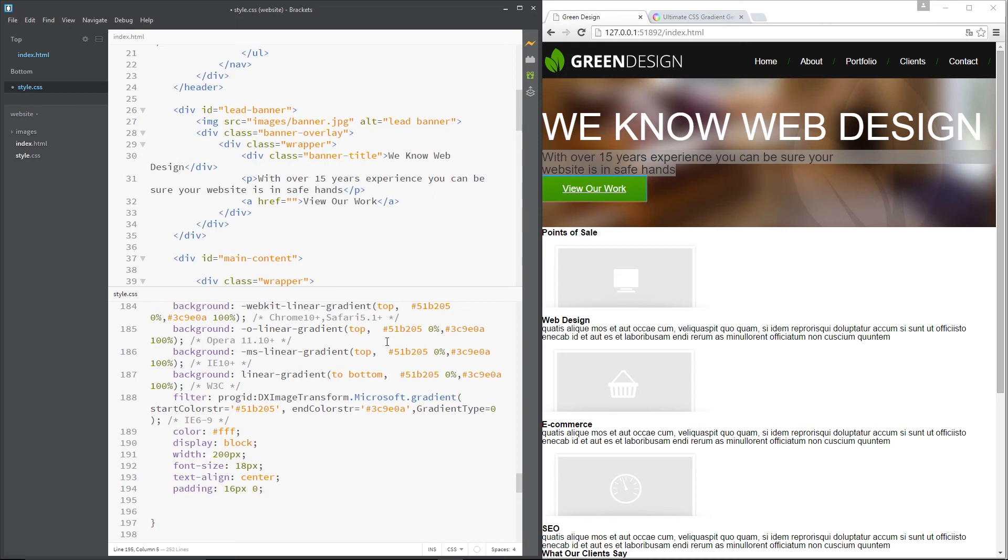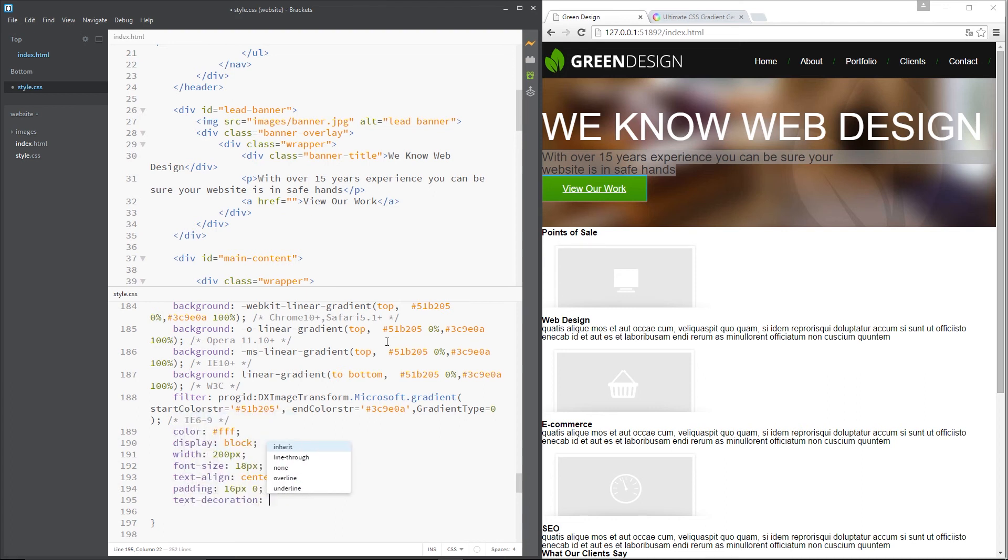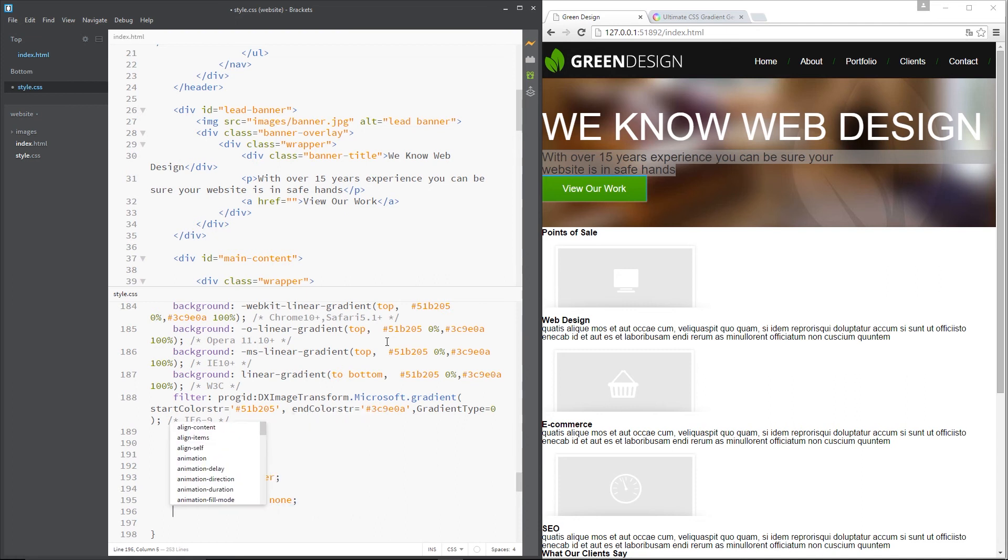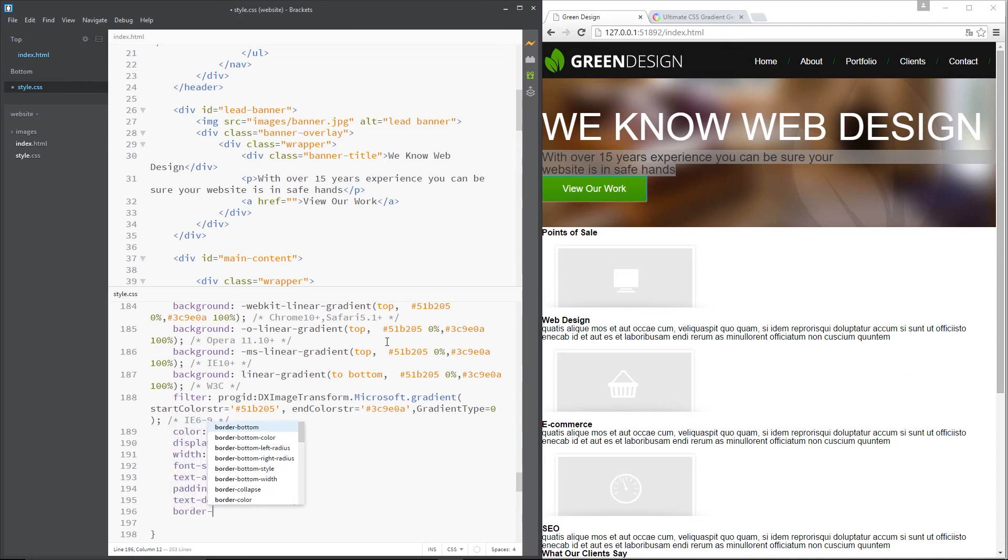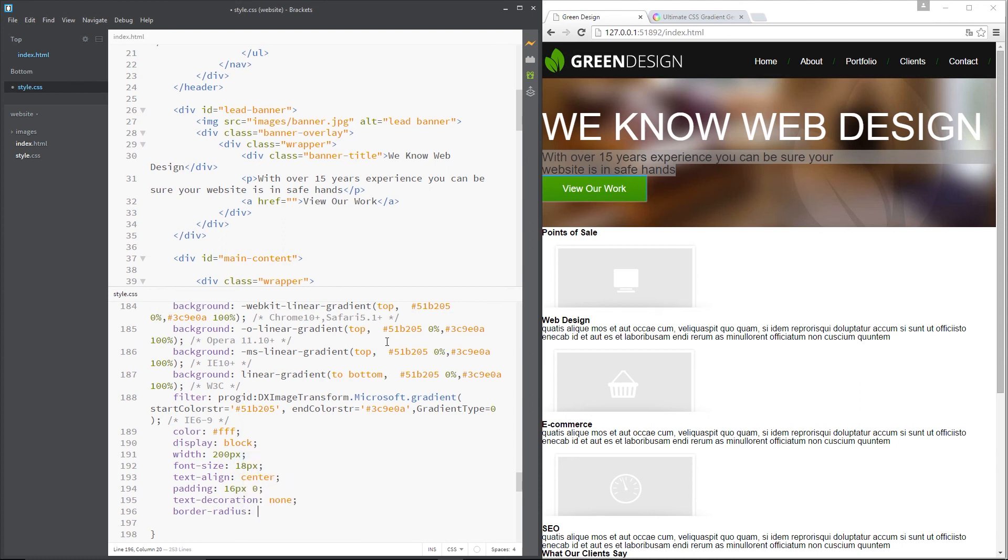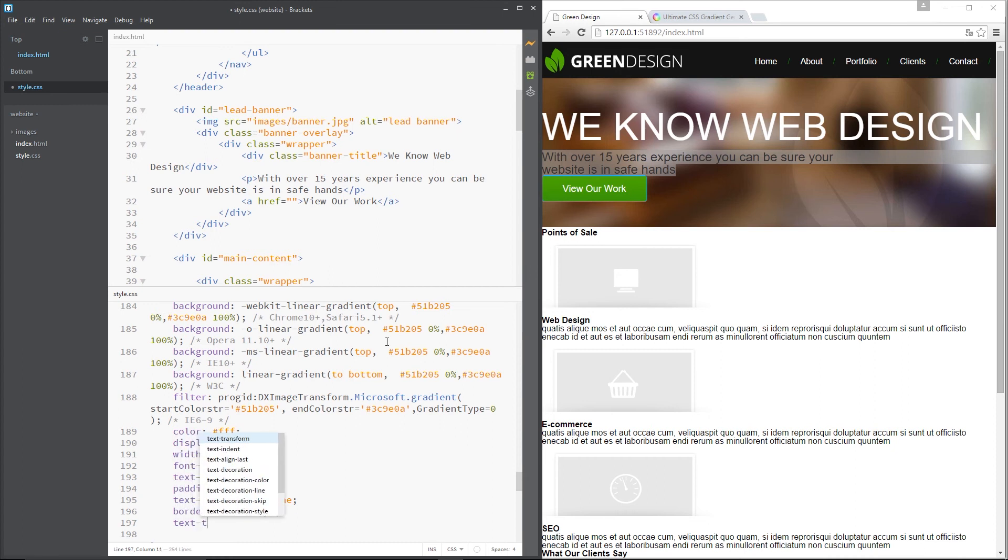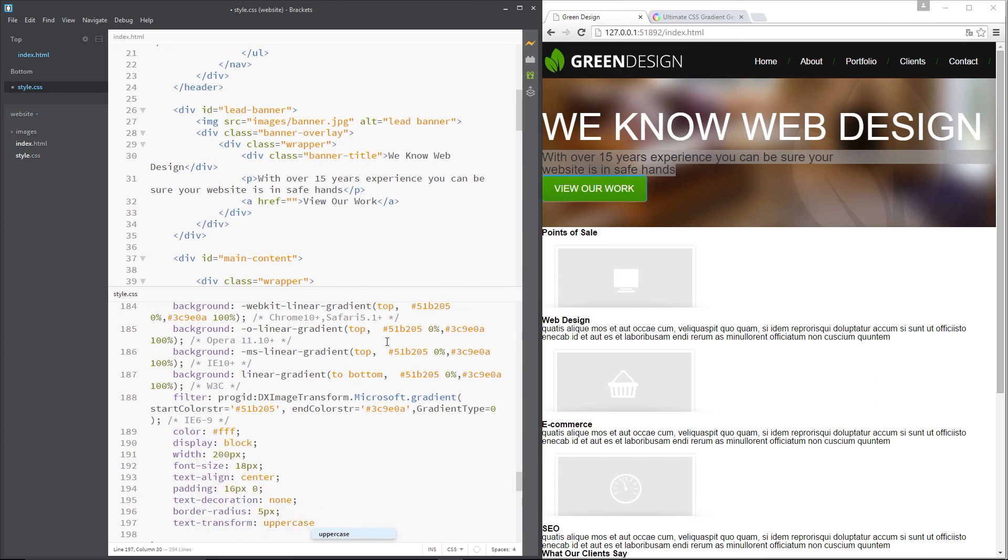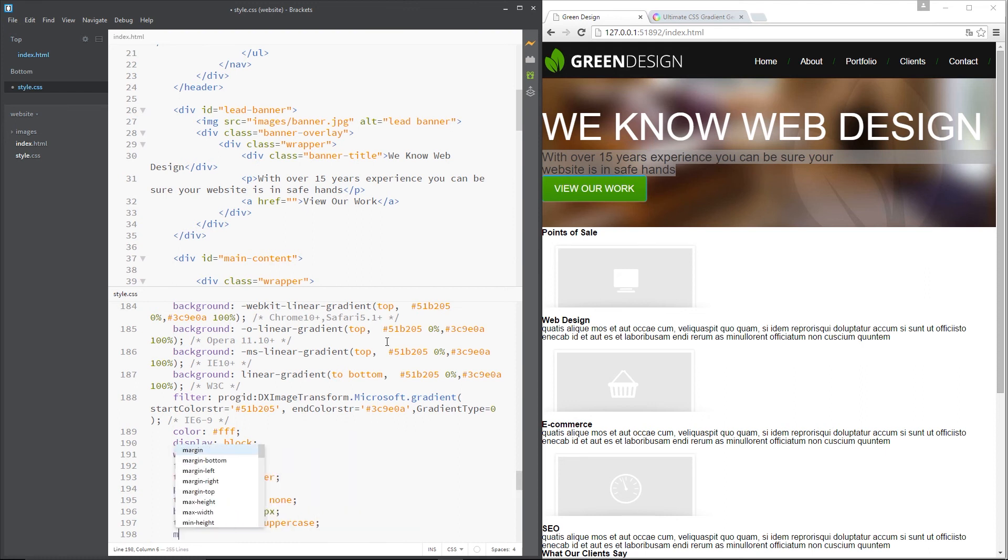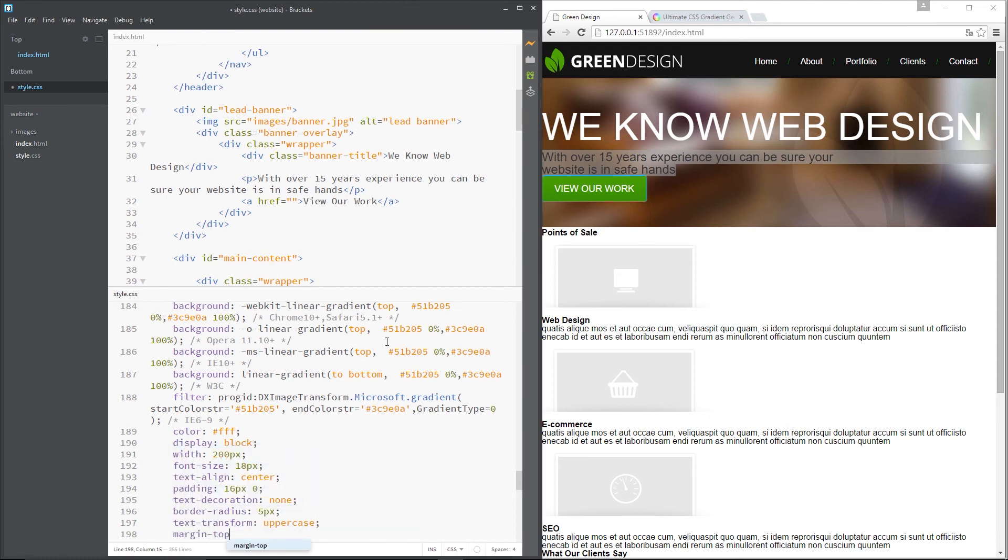Next thing we need is a text decoration property and that's going to be none to take away that underline. We want a border radius of about 5 pixels to give it those little corners and we want to say text transform uppercase make them all capitals. Then we want to scoot it away from the text at the top so we'll give it a margin top property of around about 30 pixels.